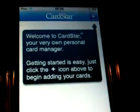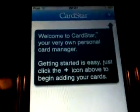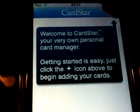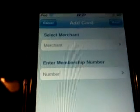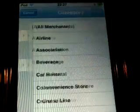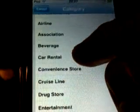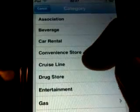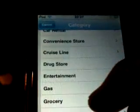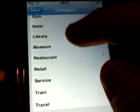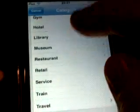Let's launch the application CardStar. When the application first launches, you click on the upper right hand corner to add your new merchant account. You select merchants and you can see there's a list of different types of merchants and categories, from car rentals to drugstores, entertainment to grocery stores, restaurant, retail, and down the line.